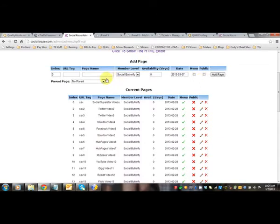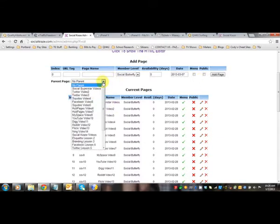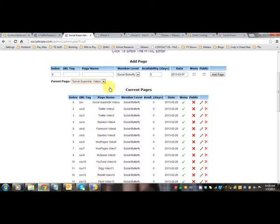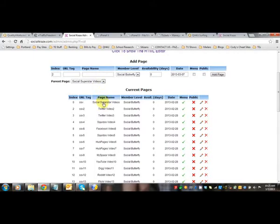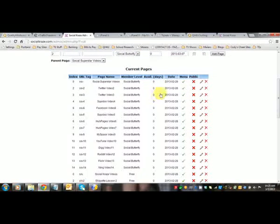And then again, if you're doing like your second video, you're going to select your parent directory for that. So if this is like your second product, you're going to put two there and then you're going to click your parent page. Obviously, the first one is not going to have a parent. Your parent page isn't going to have a parent. So then you add the page.